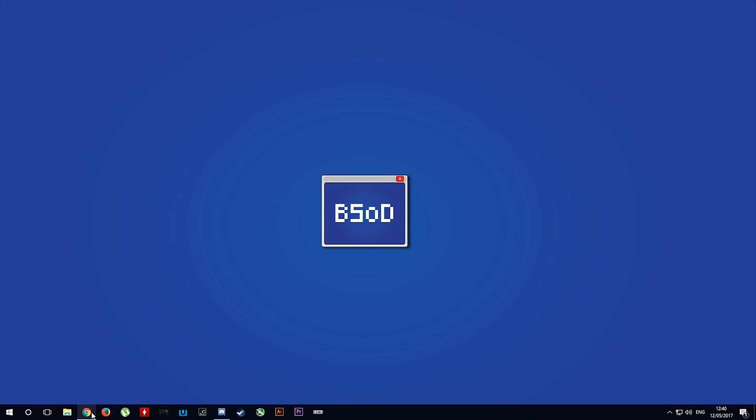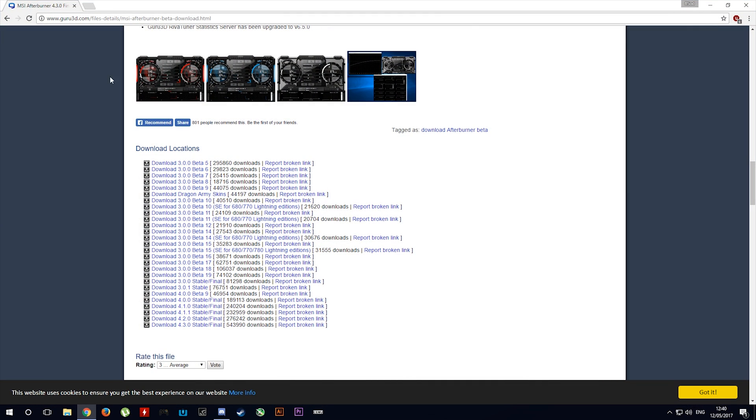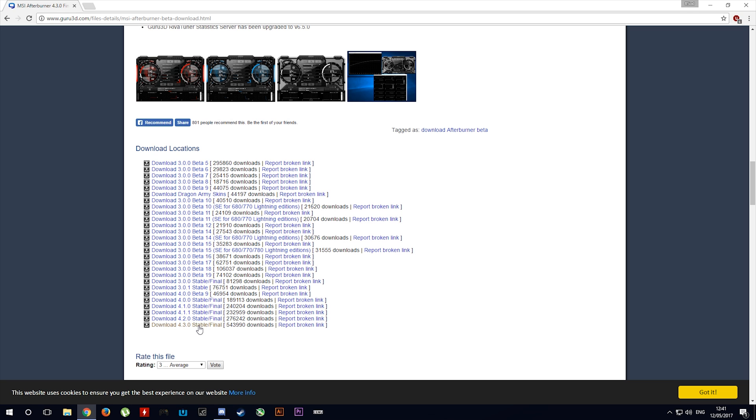The first thing you want to do is come over to this address, it will be linked down in the description. You want to download MSI Afterburner version 4.3.0.